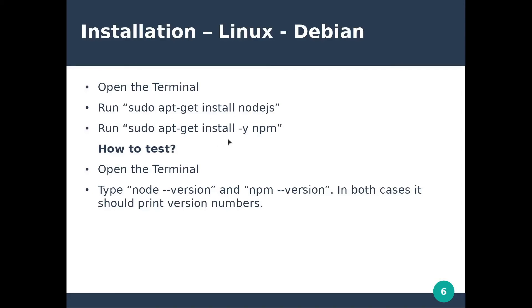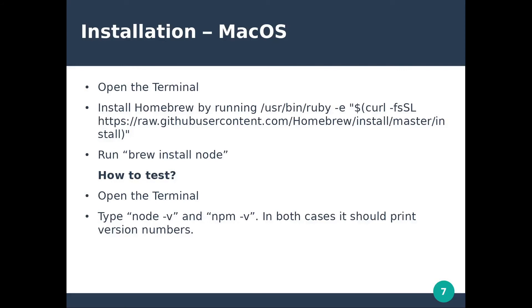The same goes for the macOS machines. Open up a terminal. Homebrew is a package manager specific to this operating system, so you will have to install it by running this CLI command. Then run brew install node.